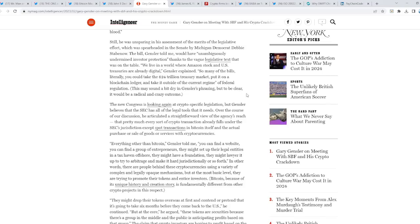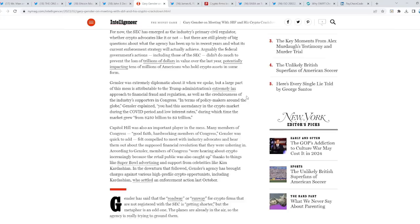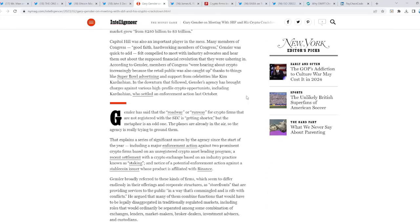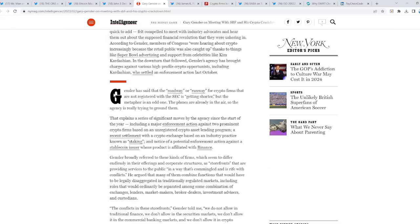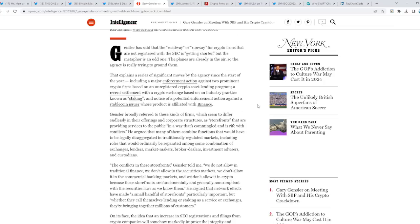Now, I will leave the links in the notes so you can investigate further because this is a long article. Gensler has said that the runway for crypto firms that are not registered with the SEC is getting shorter. But the metaphor is an odd one. The planes are already in the air. So the agency is really trying to ground them. Trying to stop the innovation from taking place with these cryptocurrencies.